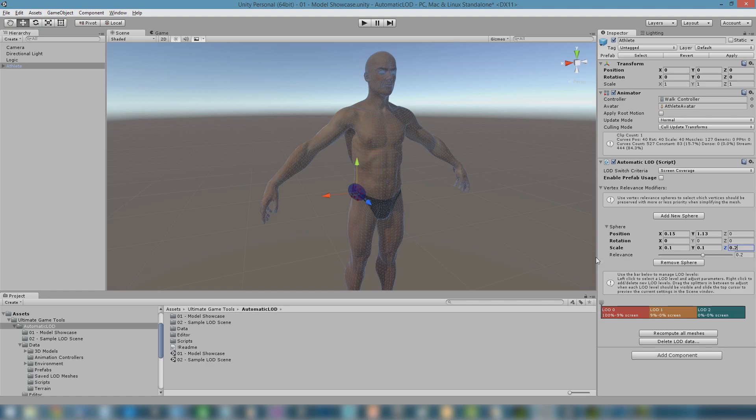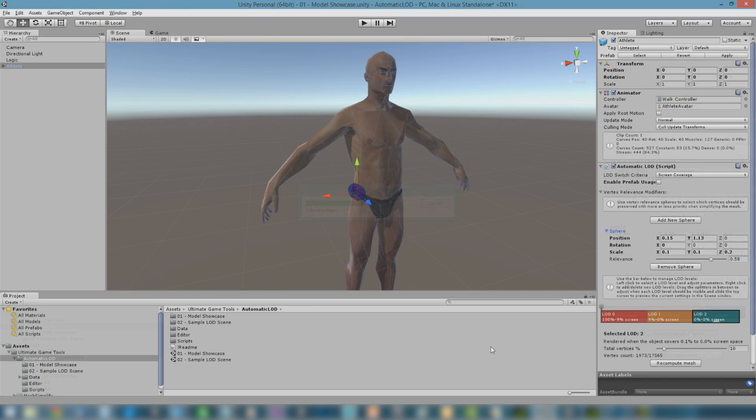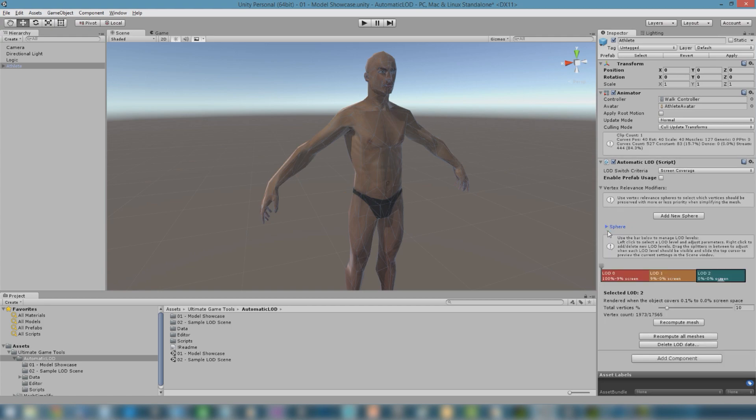Default Relevance is zero. Positive values will try to keep the selected vertices over the rest, while negative values will make those vertices lose detail earlier. Once the sphere is set up, we need to recompute all LOD meshes. Here, we can see the result. Now, we have the exact same amount of vertices than before, but with improved detail distribution.